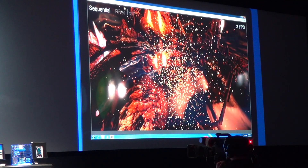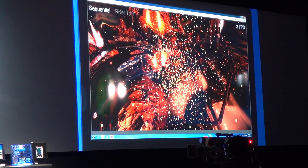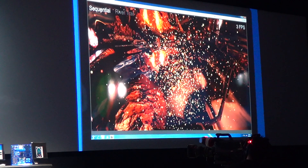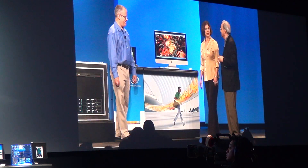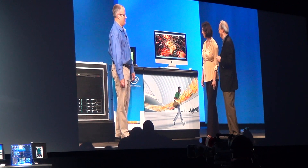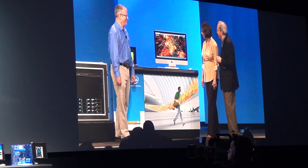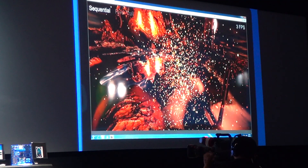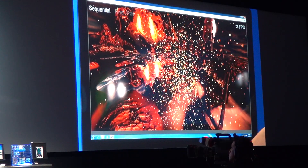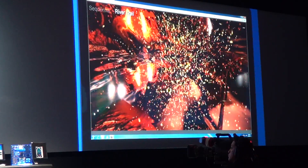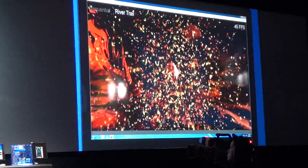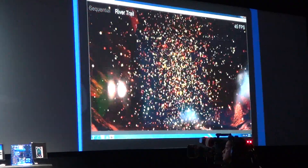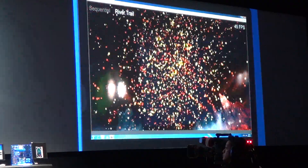What you are seeing on the screen is a physics simulation of n-bodies — specks of dust floating through space and interacting with each other. Running sequentially, it's only doing three frames per second — not too impressive. But now with River Trail running in parallel, this is a 10 times speed up: 45 frames per second, running across all the cores.